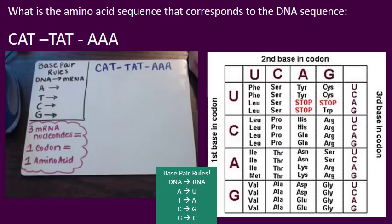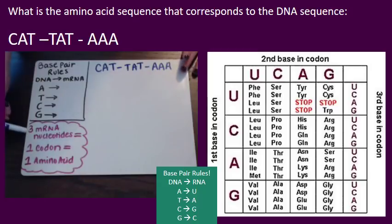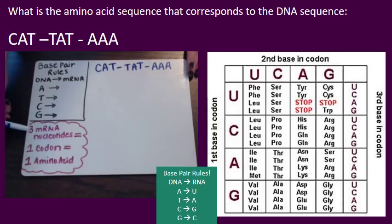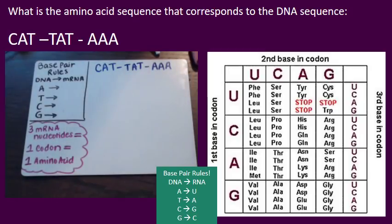Our first practice is a pretty straightforward protein synthesis question. It says: what is the amino acid sequence that corresponds to the DNA sequence CAT-TAT-AAA? A reminder that we always look at things three letters at a time. Three messenger RNA nucleotides equals one codon, and that one codon codes for one amino acid. That's why I have it divided up in threes — sometimes they do that for you, and sometimes they don't.